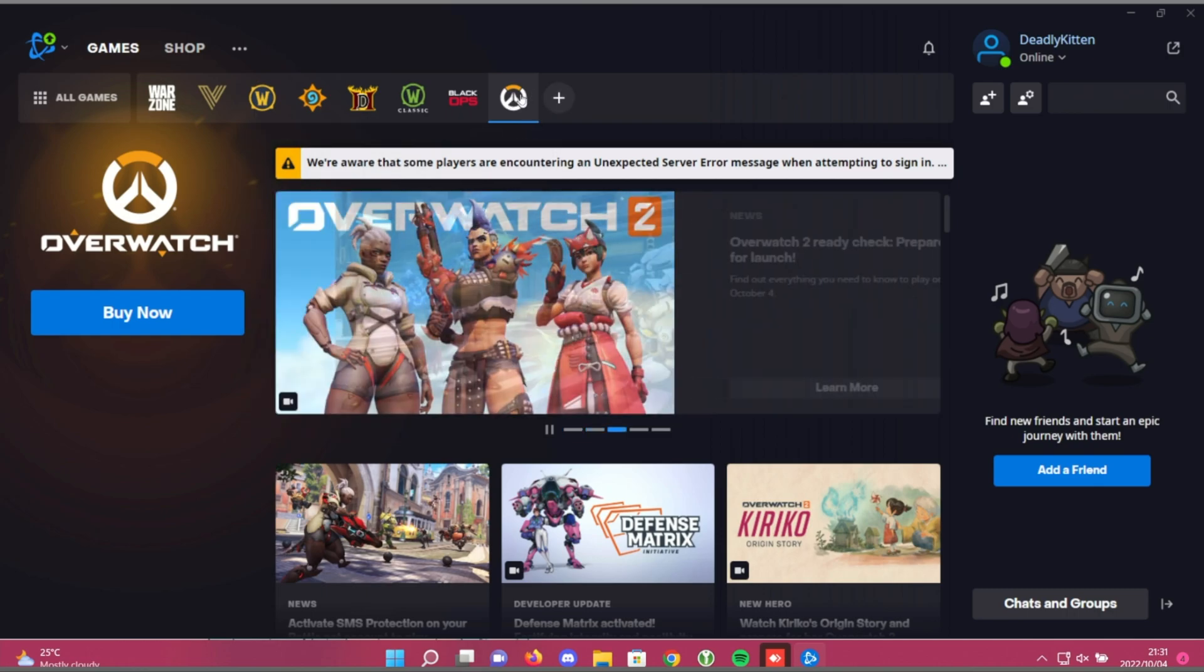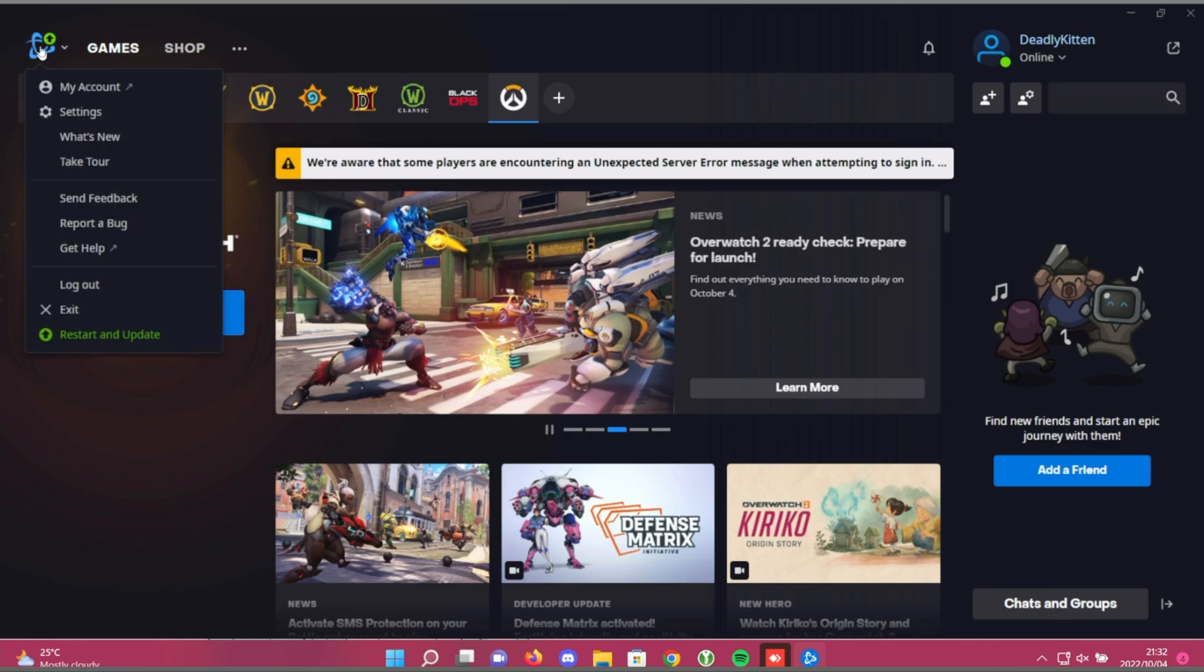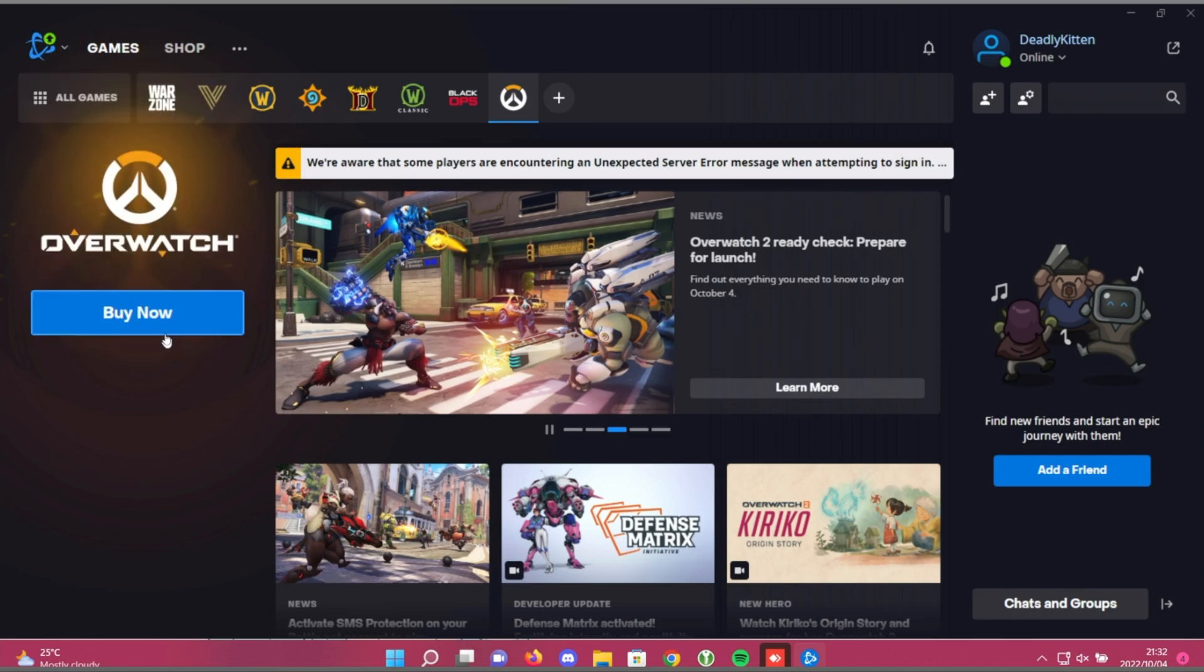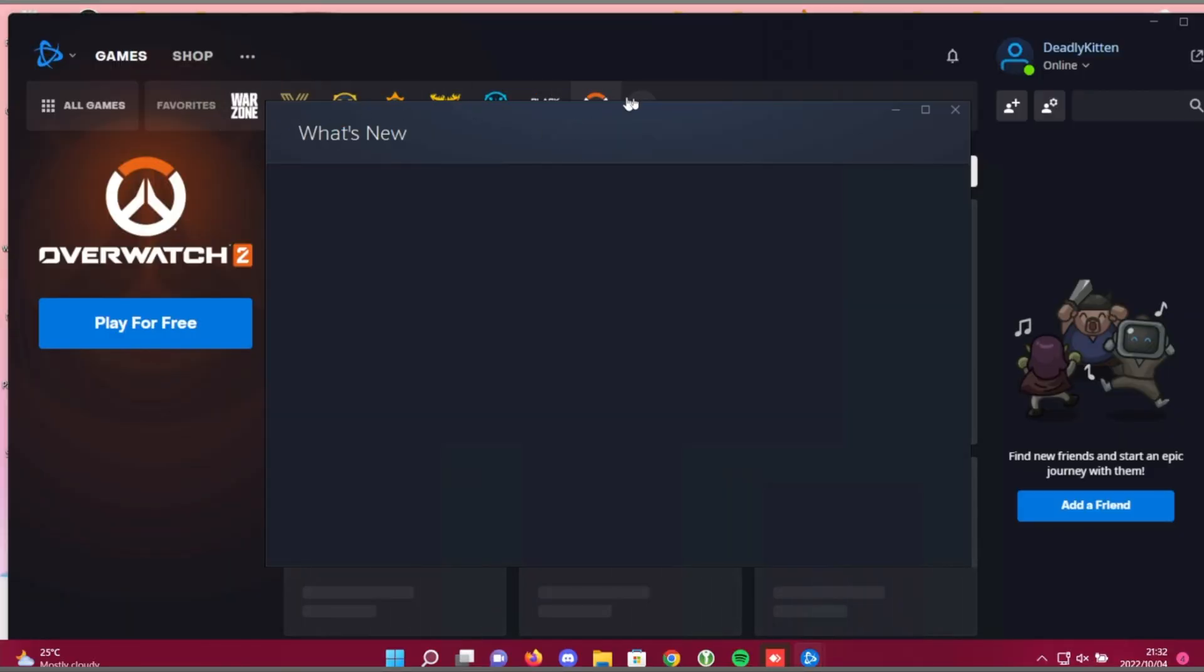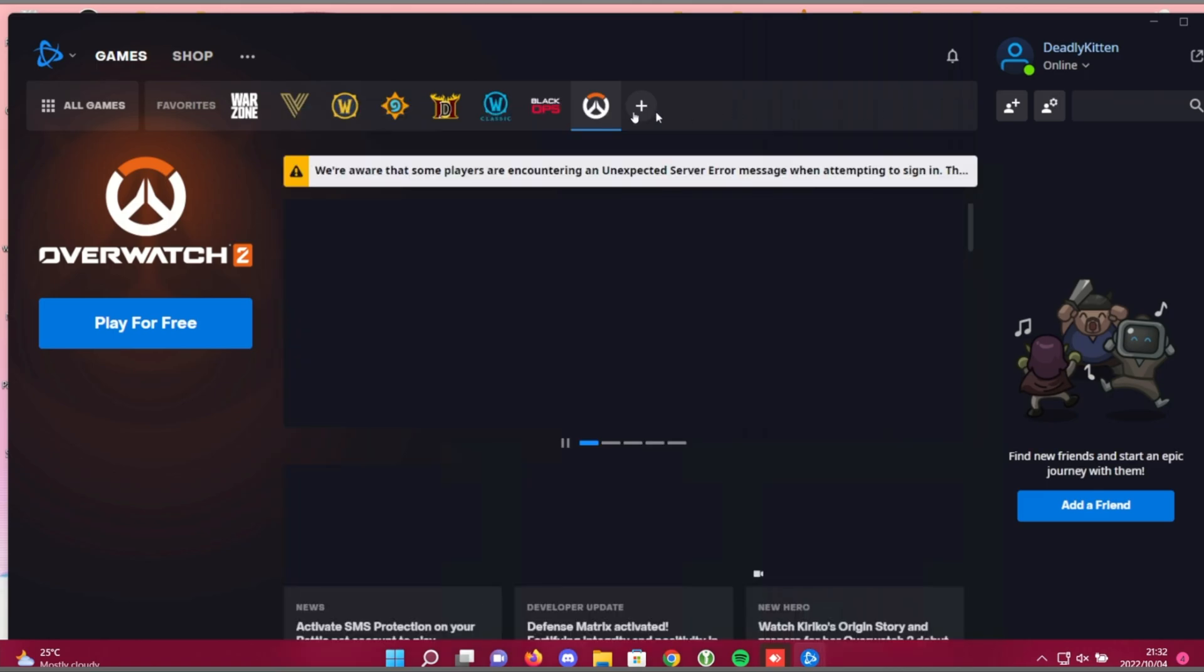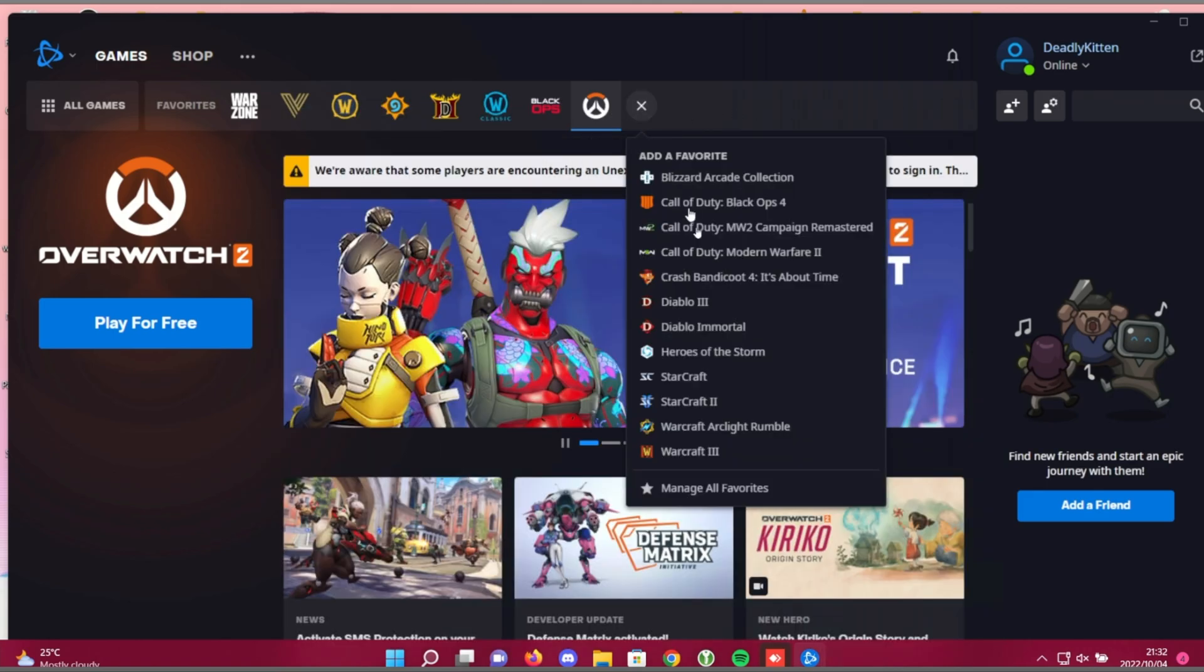When you've added Overwatch to your list, you should see a play for free button. If you see buy now, simply wait a few minutes, and your Battle.net should prompt you to update. Simply click restart and update, then wait for it to restart. There we go. You can see it successfully restarted, and now, because we've already added Overwatch 2 to our favorites, it now appears here.